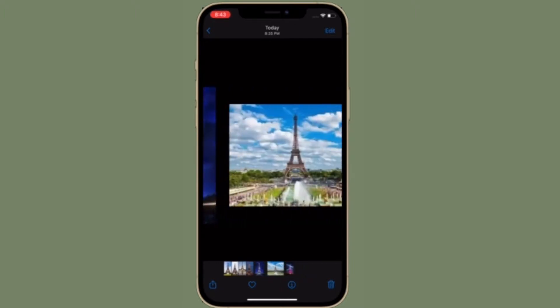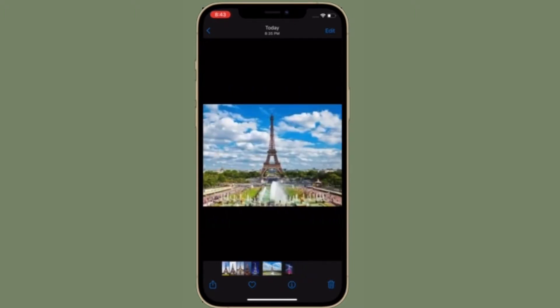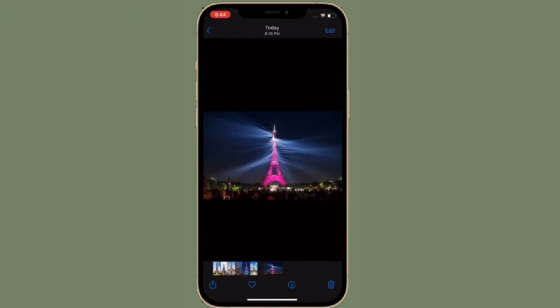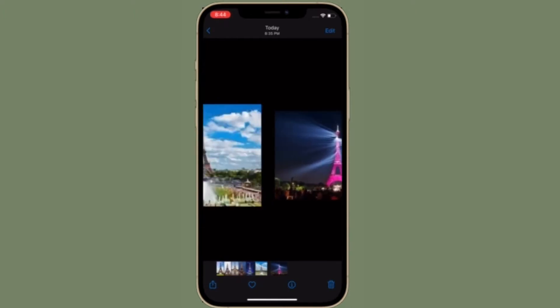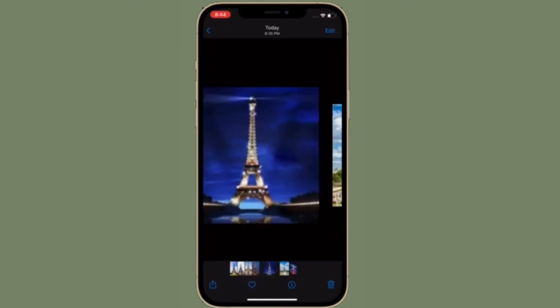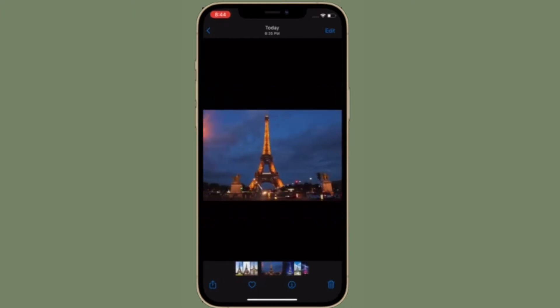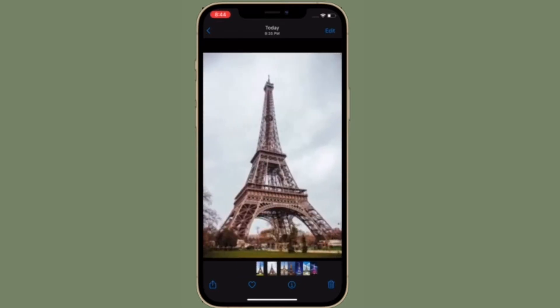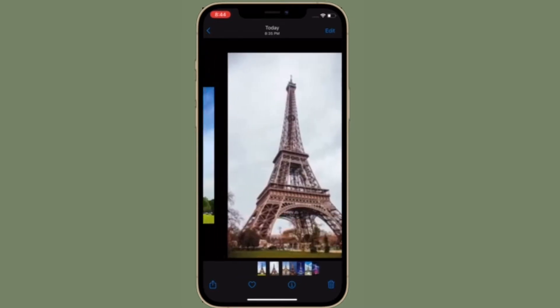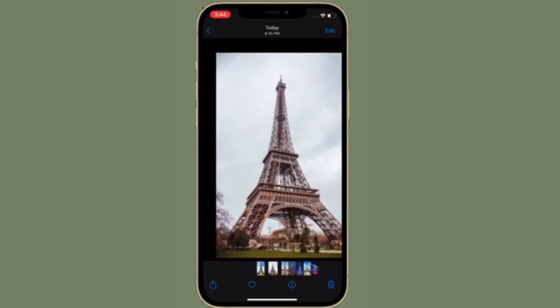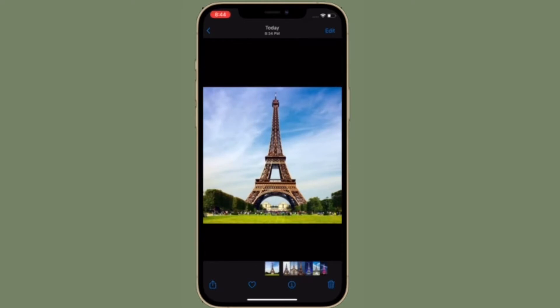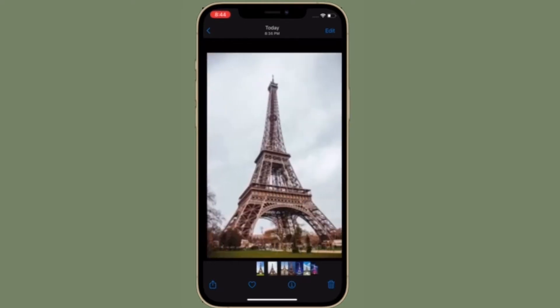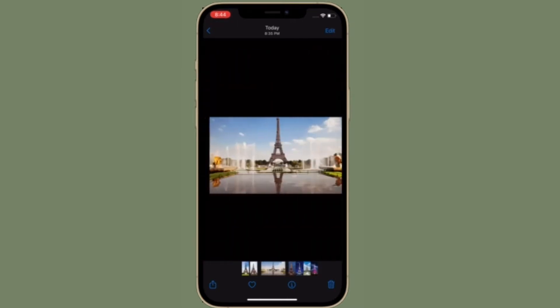Most iPhone and iPad users enjoy sharing media with each other over Messages, and in iOS 15, Apple has acknowledged this popularity by adding a new section in the Photos app called Shared with You. Let's learn how this all-new feature works in iOS 15 and iPadOS 15 on iPhone and iPad.